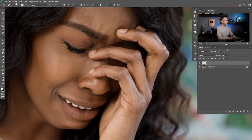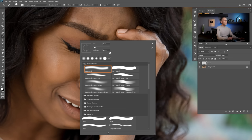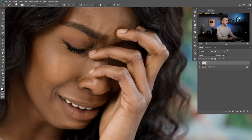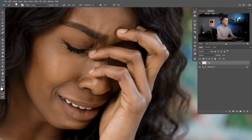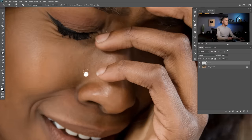Now I will just use a regular brush — not too soft, not too hard — something around 50–60% hardness, 100% opacity. You can use any color you like; it doesn't matter. I will use white because I already have it here. I'll first create some kind of a tear shape, maybe like this, and then I will use the smudge tool and just define this shape a little bit better. Something like this looks pretty cool.